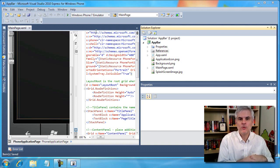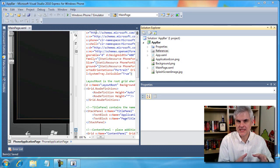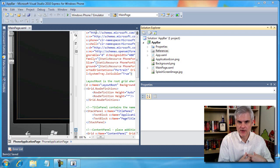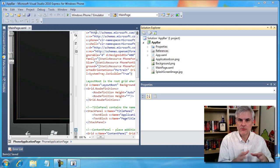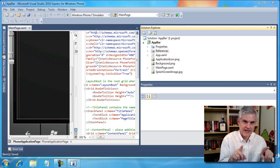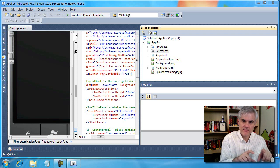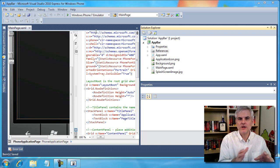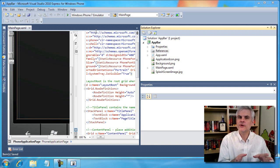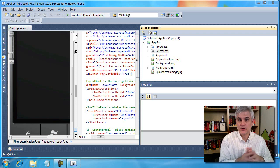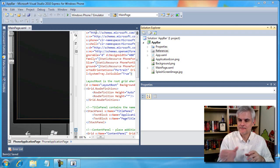So what we're going to do in this video is start by building an application that has an application bar and we're going to respond to the click events for both the icons and for the menu options. And then we're also going to talk about where you can find some icons that you can use within your applications.